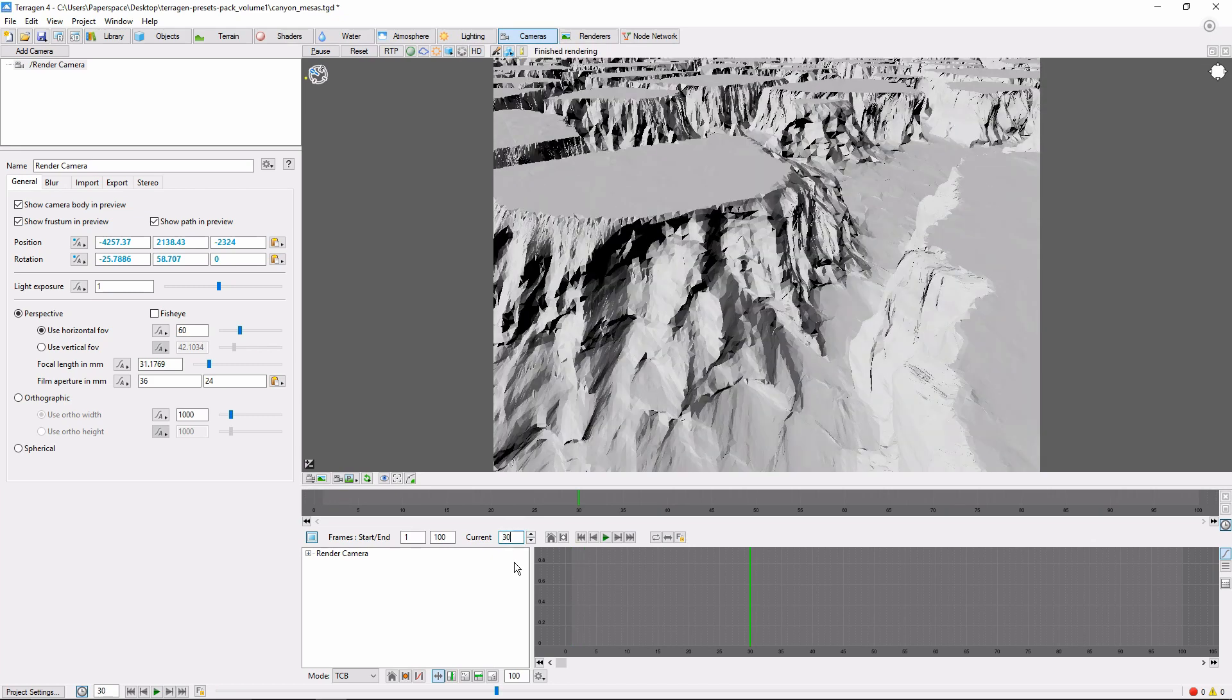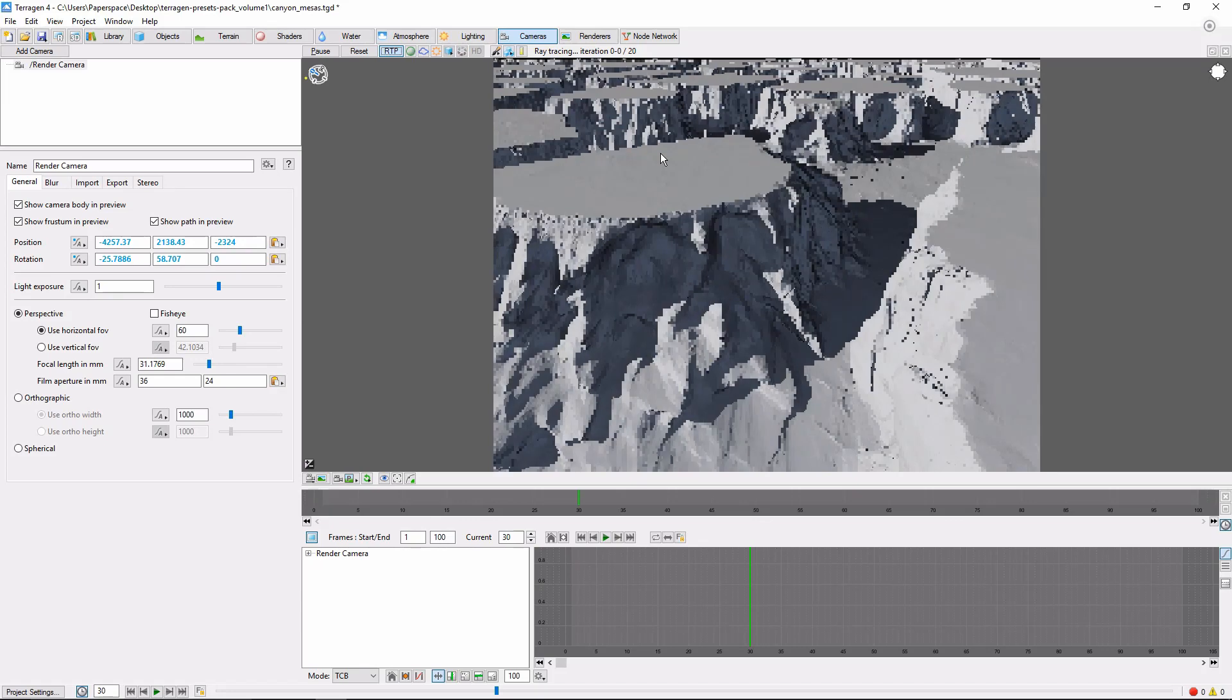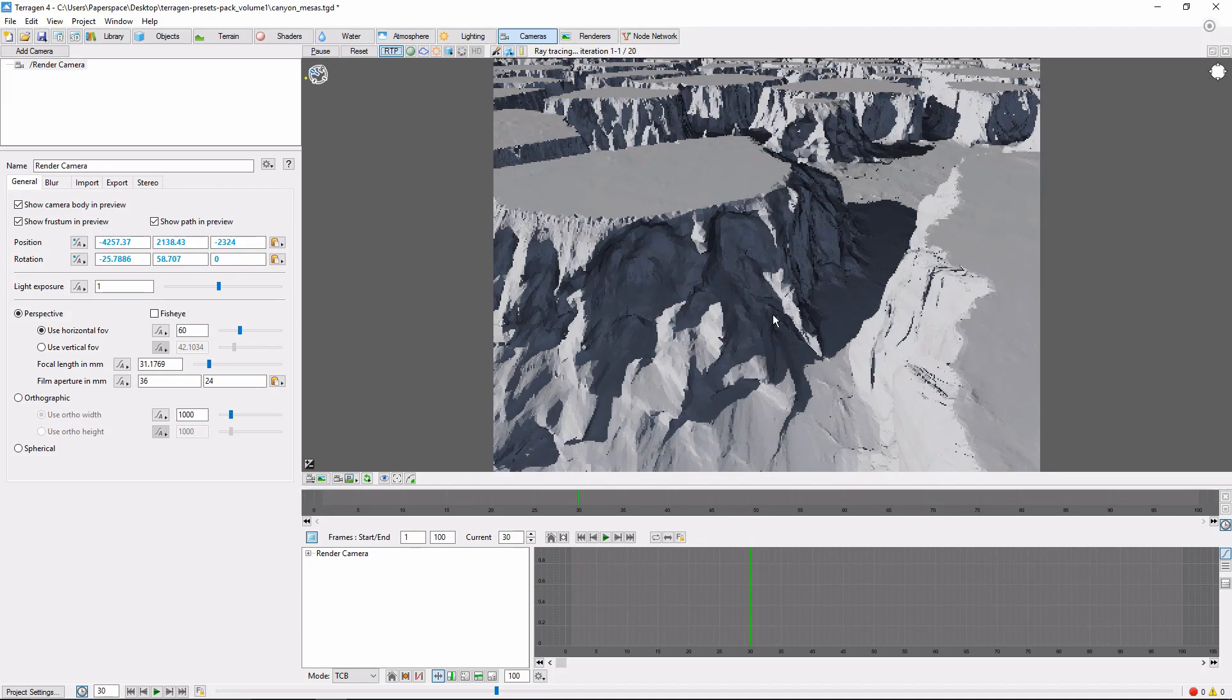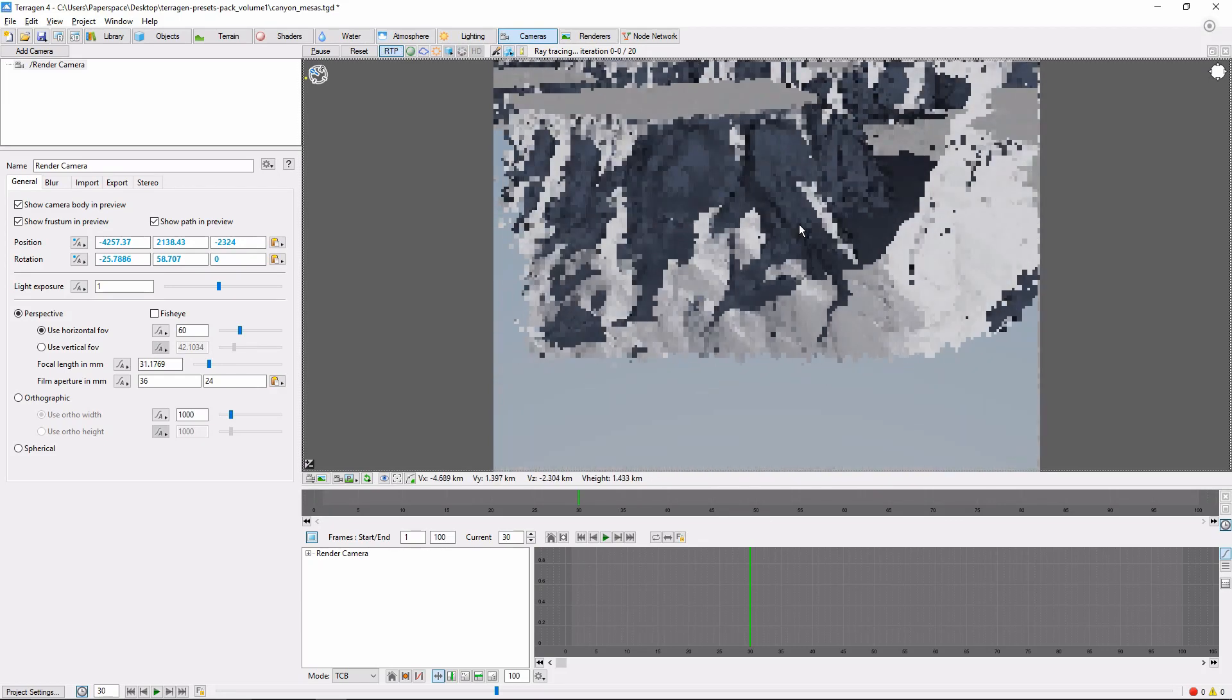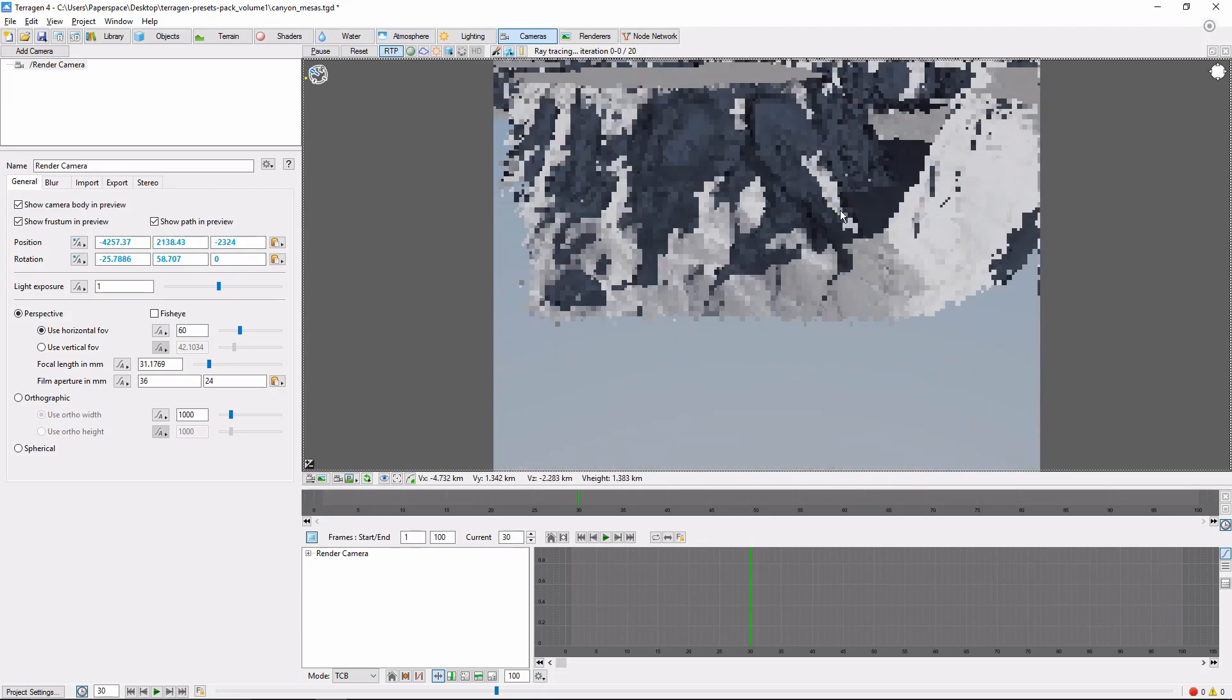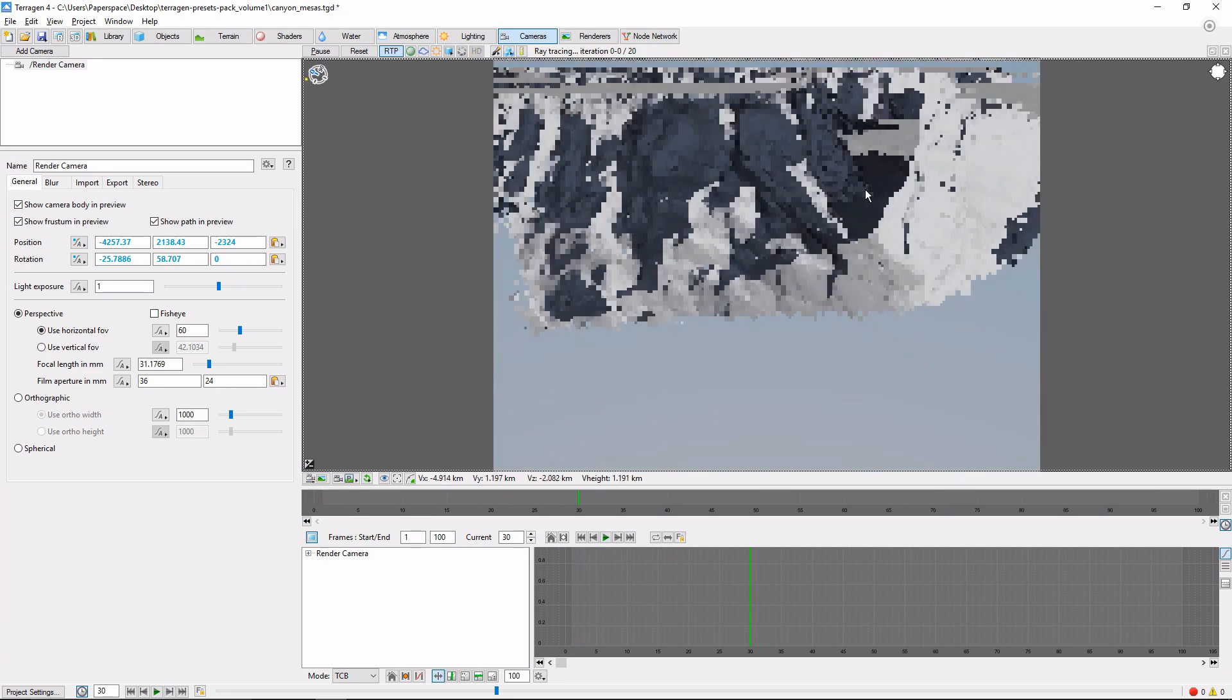Now we'll move the camera to its next location. This is somewhere where the Ray Trace Preview can come in really handy to get a good idea of where your camera's at. So let's go ahead and move down here. We're going to zoom into the canyon.